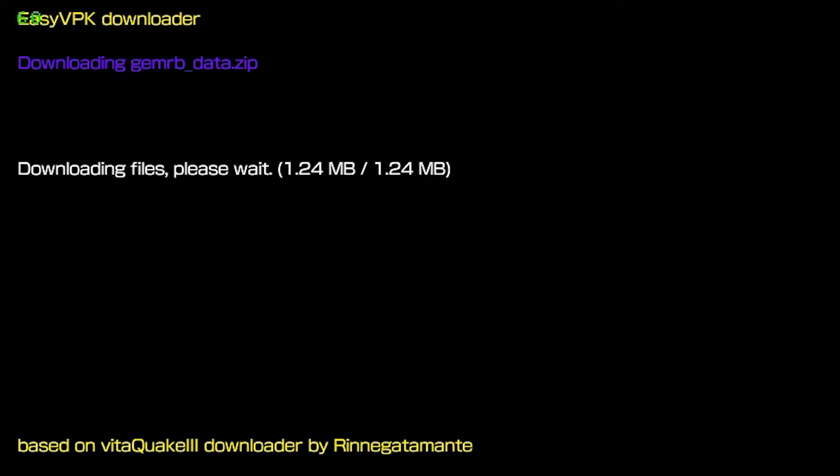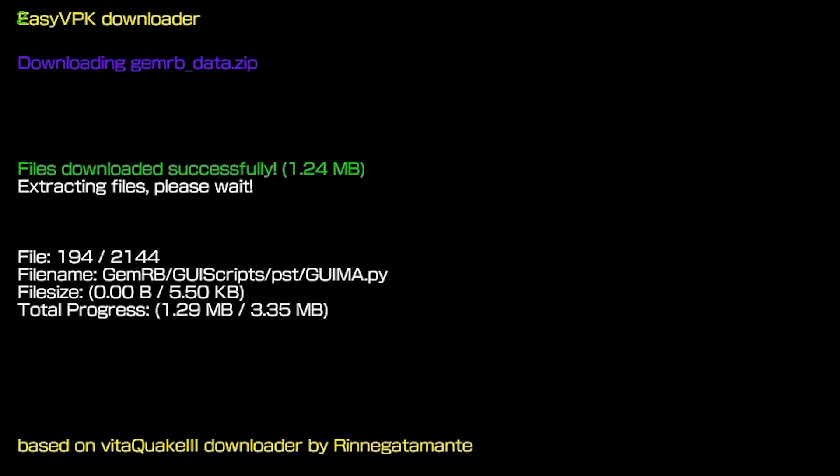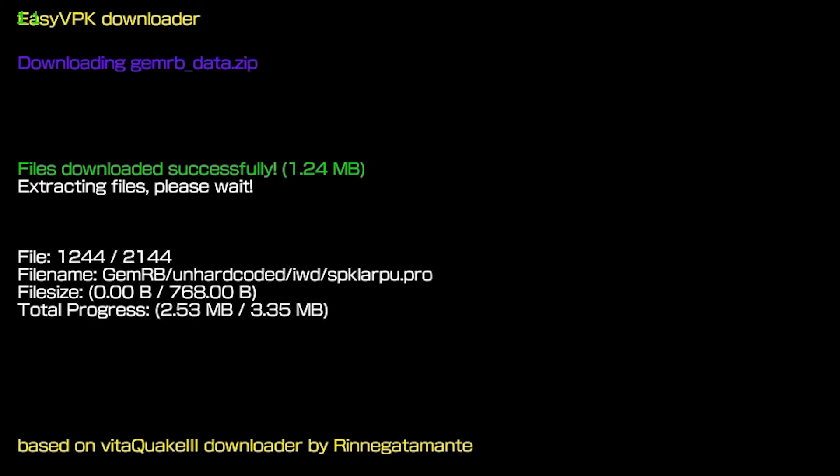So back on our Vita, GemRB is done installing and extracting the data files. If you're using a Homebrew installer, be patient because the extraction could take about five or ten minutes.